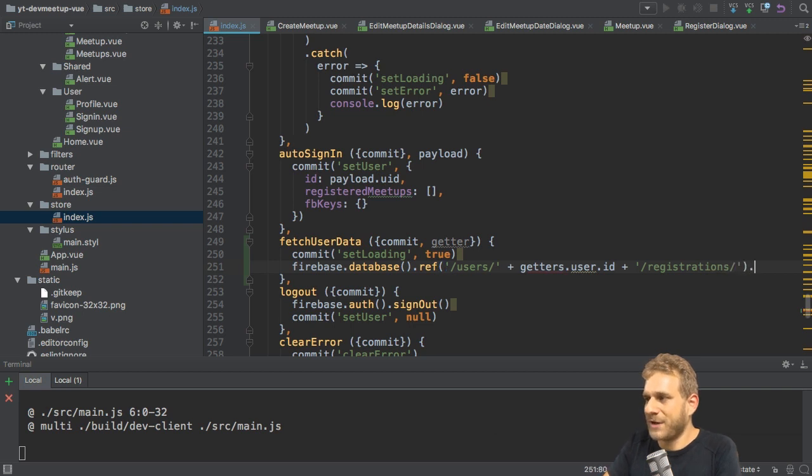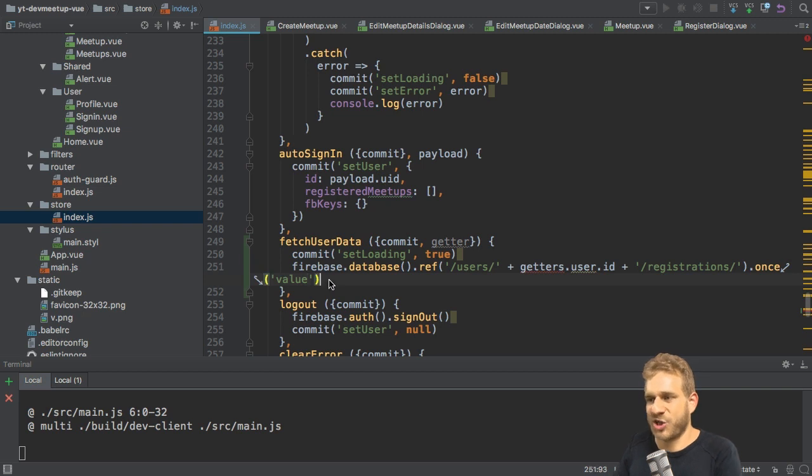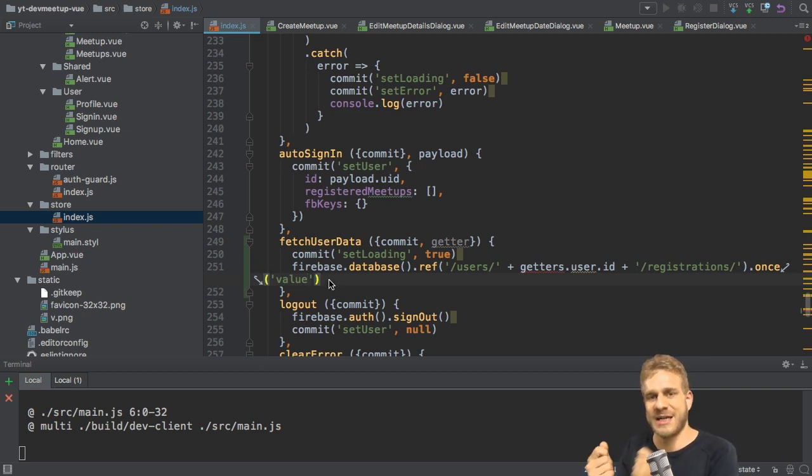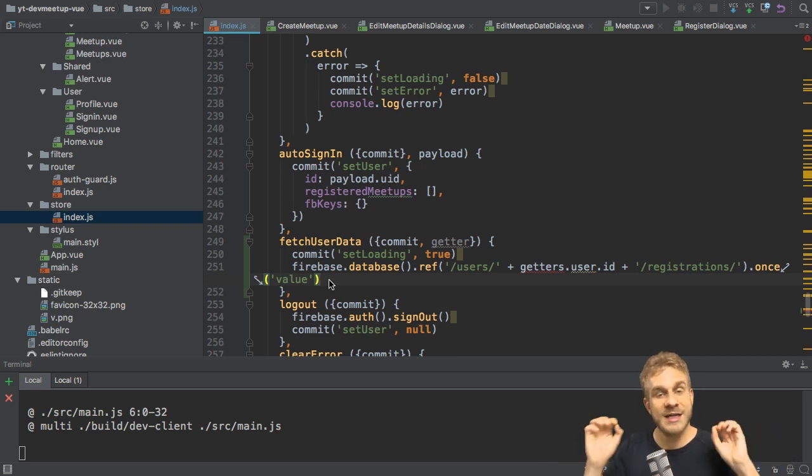For that, I want to get a value once. Once value that fetches the data under this node once. It doesn't set up a permanent listener. It gives us this data once.